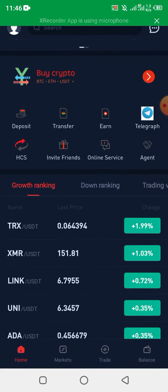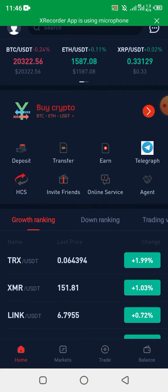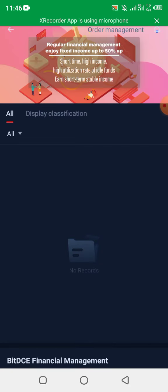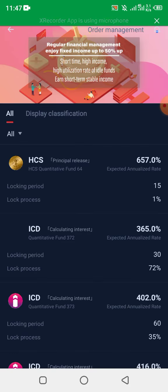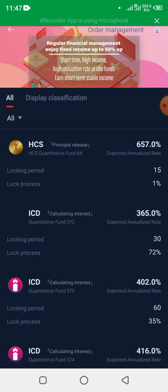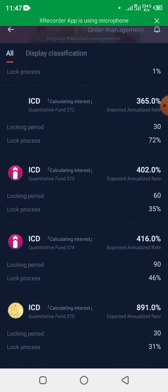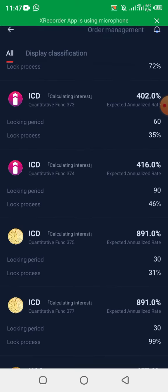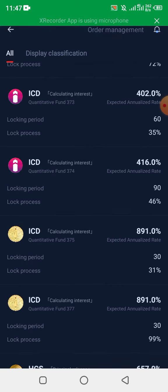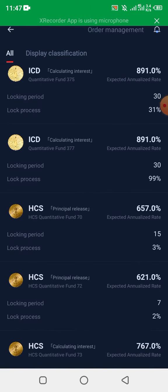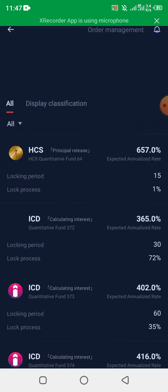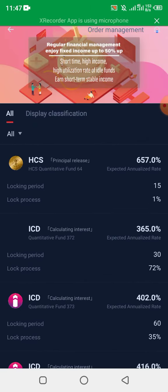Let me show you some of the opportunities they have. If I come over to the earn page, you're going to see a very massive APY here that is amazing. You can see that they have different packages — a 15-day package, a 30-day package, a 60-day package, and a 90-day package.